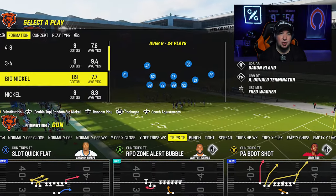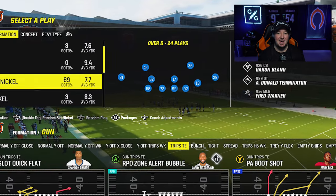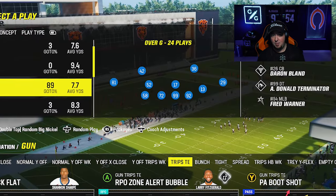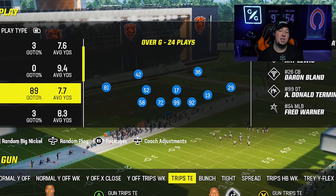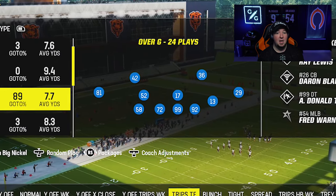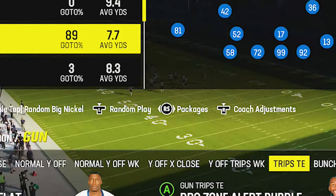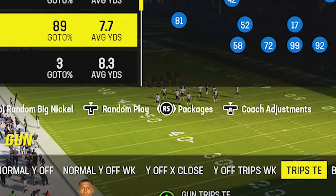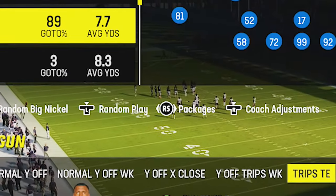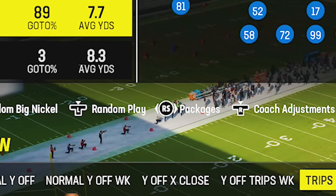What we're going to do is choose a nickel-based defense. I personally like to run the Big Nickel Over G because this comes stock with the three safety rule adjustments. If you don't know what the three safety rule adjustments are — when you have a formation in which you use a package such as a safety nickel or free safety inside package, it makes the game think there's three safeties on the field, which changes the deep zone adjustments you can hot route those players to.